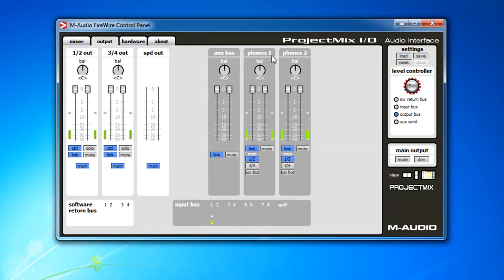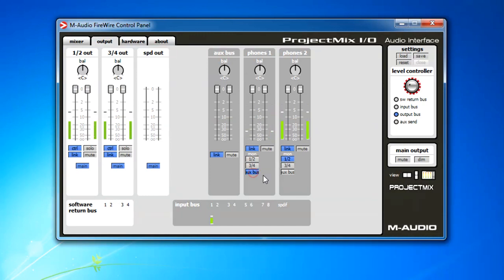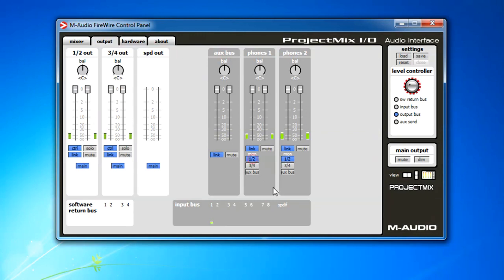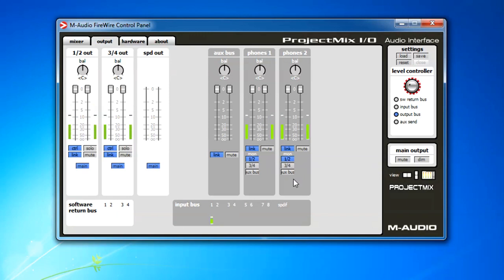Maybe another video. So you can select the headphones to be the outputs one and two or three and four or the auxiliary bus. I just lost my headphones. And obviously having two headphones, so you can have two different mixes or even three different mixes. So you can select them separately and you can adjust the volume here.